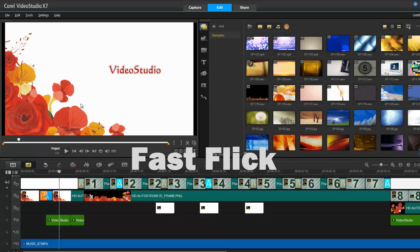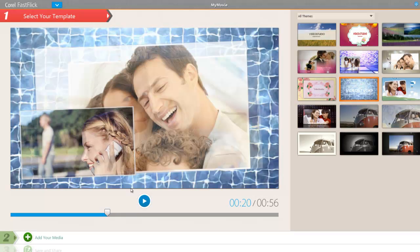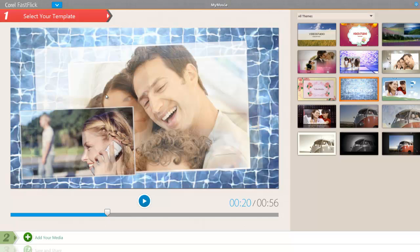Fast Flick is another new feature added to version 7. So let's have a look at this. Here we are in Fast Flick. What is Fast Flick? Well, if you're just starting out with video editing, this could be ideal for you. It does all the work for you. Simply choose the template on the right hand side, go into step two.